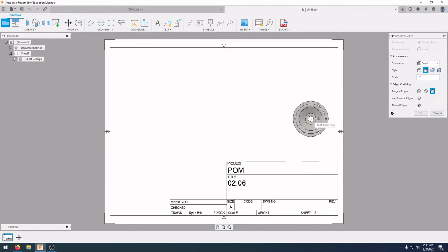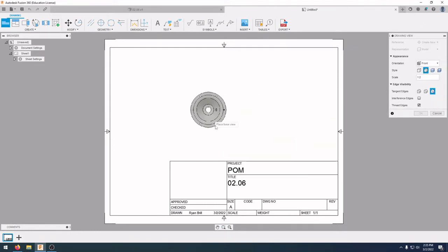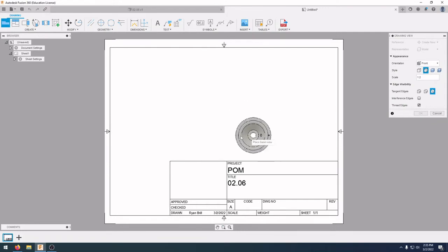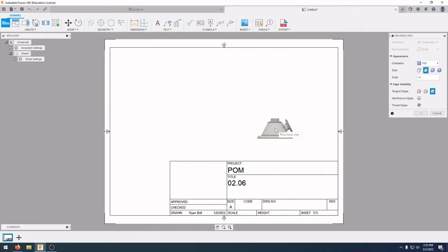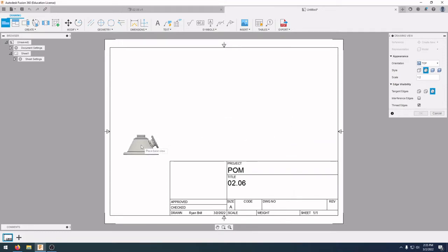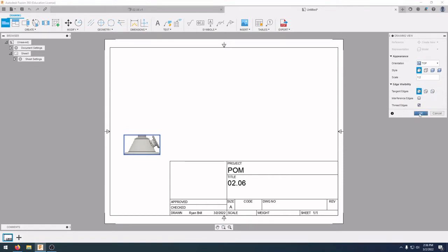This will bring up our drawing sheet with our base view already started. I'm going to change the orientation to the top so it looks correct. Click the base view down in the lower left-hand area. We want to make sure that visible edges are selected and that tangent edges are set to full length, then press OK.